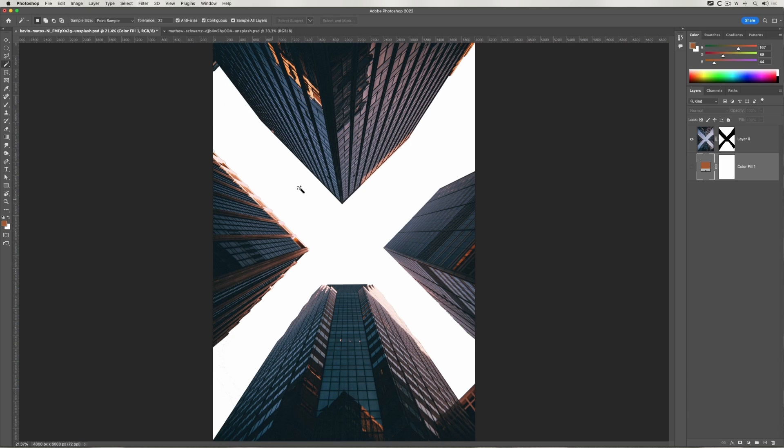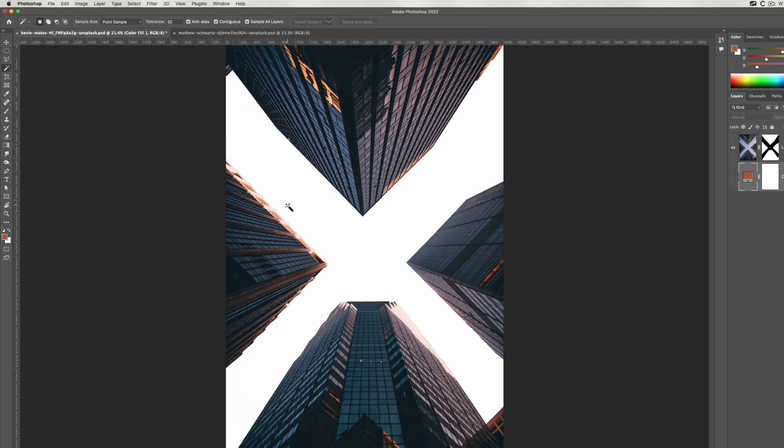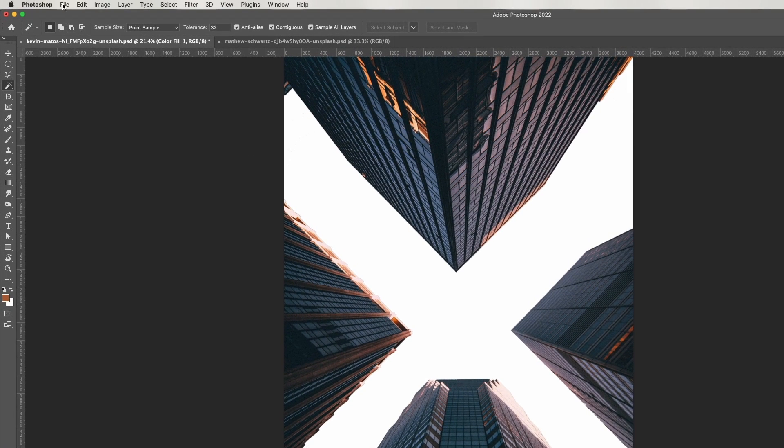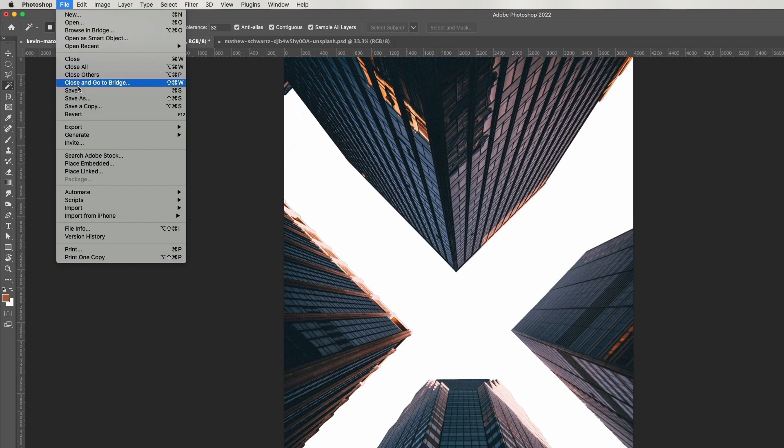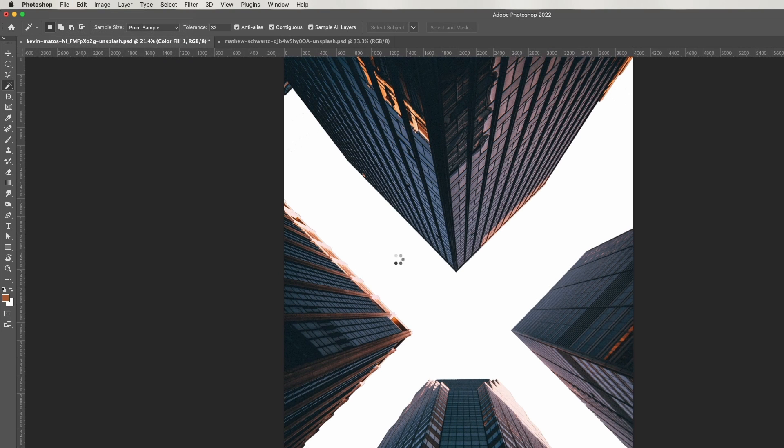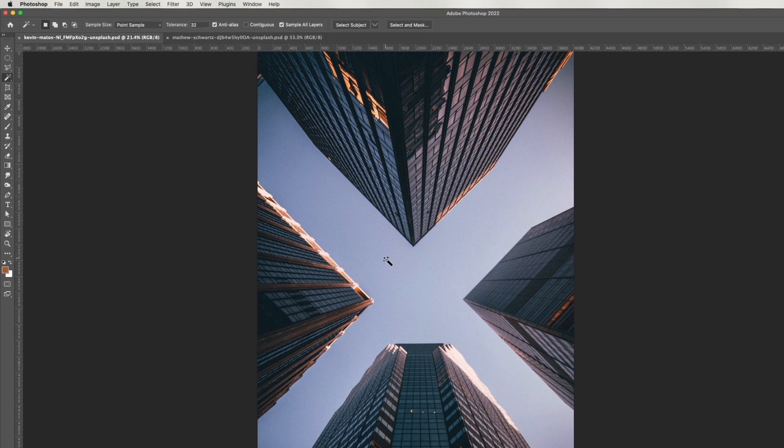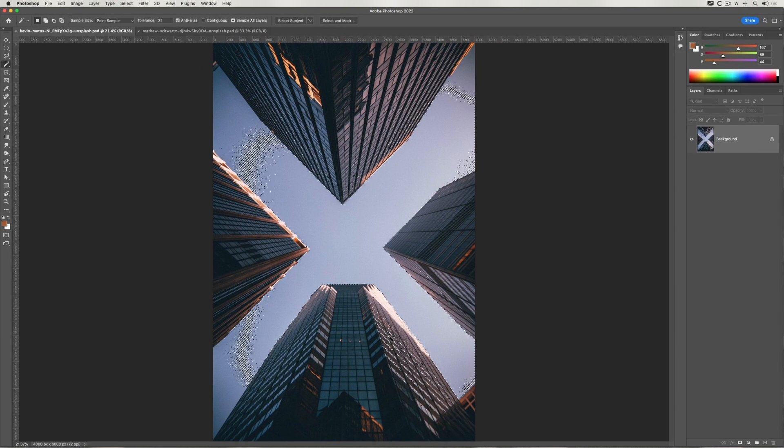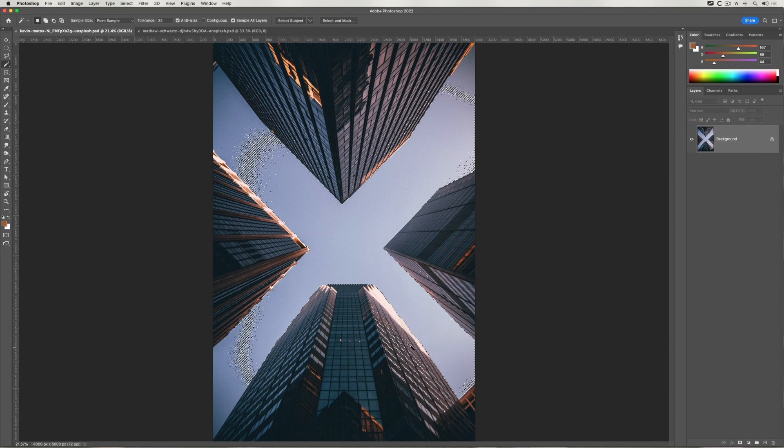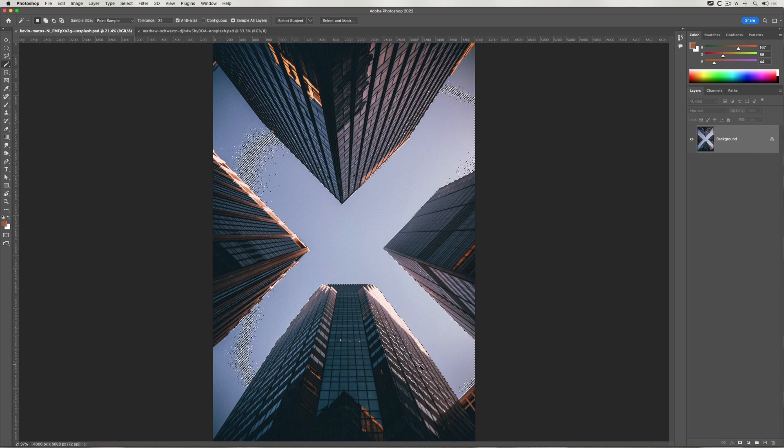The way the magic wand works, the tolerance is down to brightness. If I do a revert and take off Contiguous and then click, you can see now I've started to select portions of the building, which I don't want.